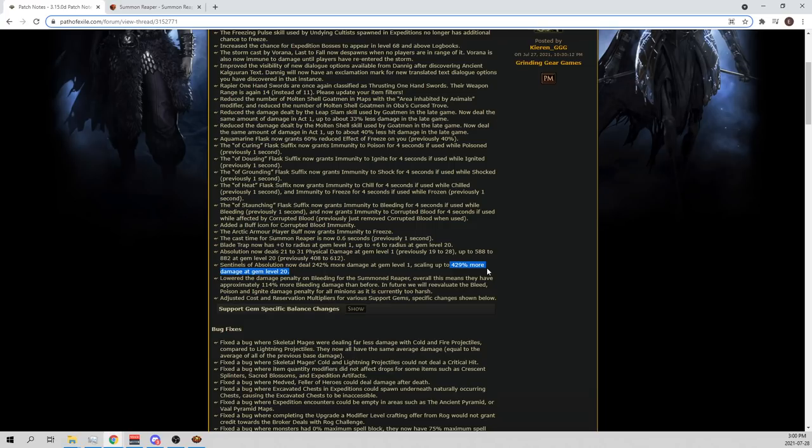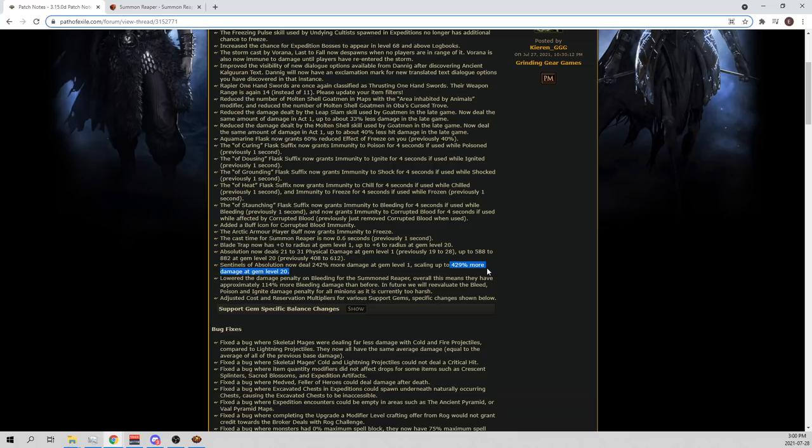Sentinels of Absolution look insane now. They went from being meh to what the fuck. Those are huge buffs. Absolutely bonkers. Ridiculous. Do you guys want an Absolution build? Let me know in the comment section below. It looks pretty good now. That looks worth trying, you know?